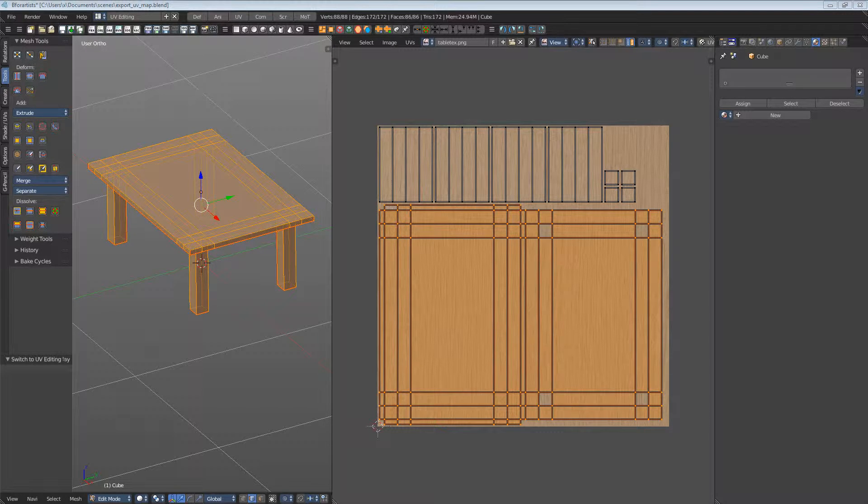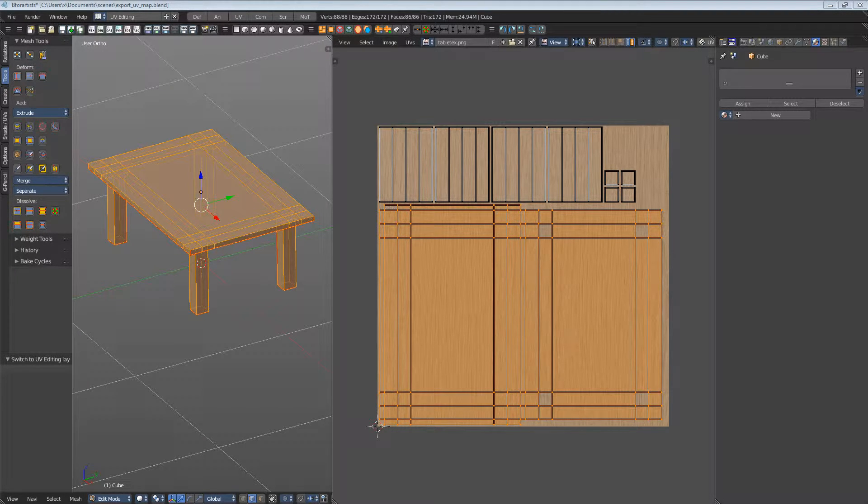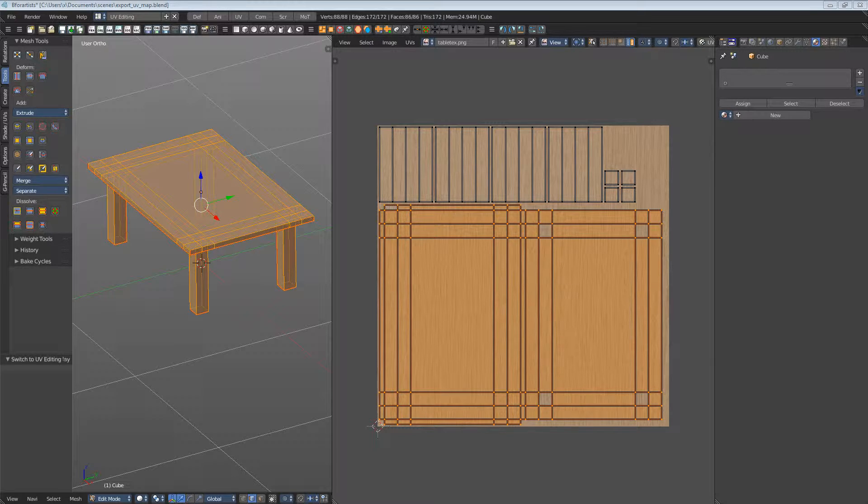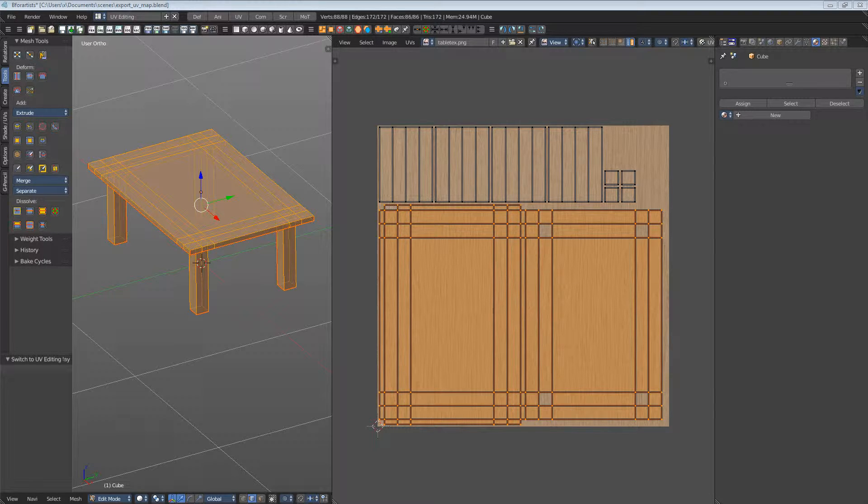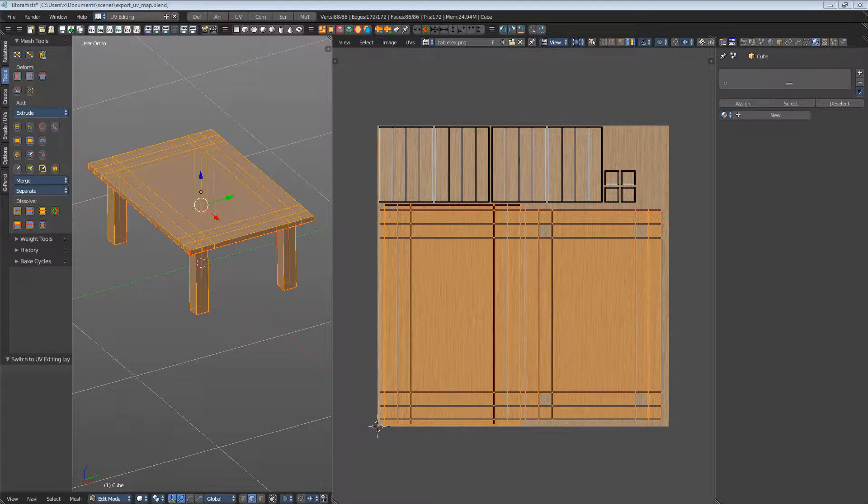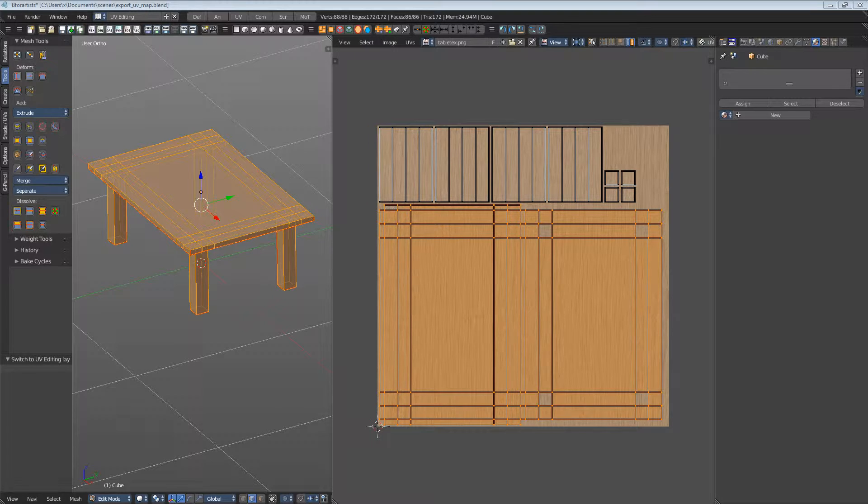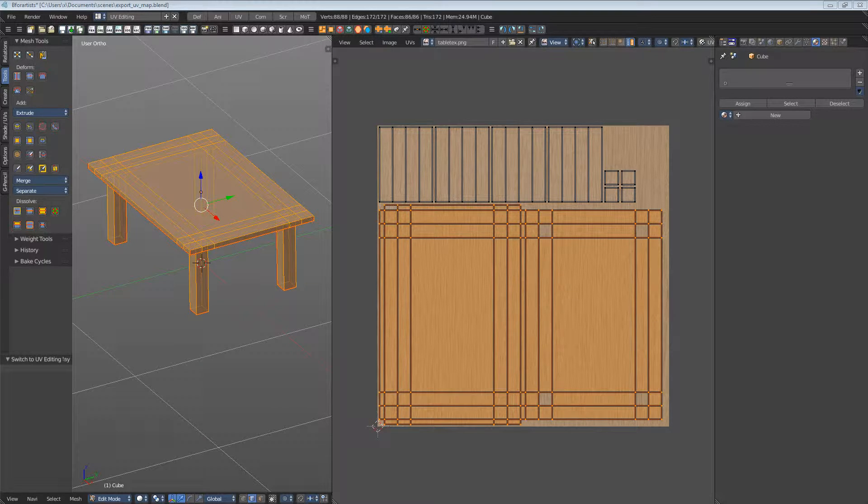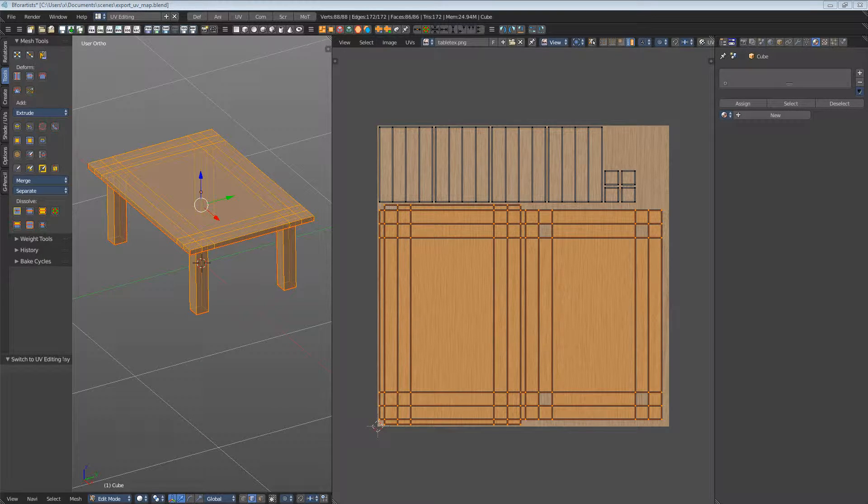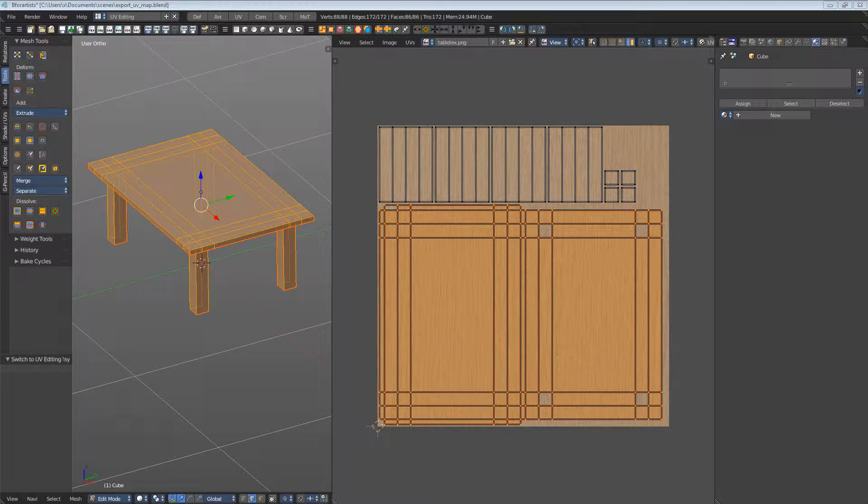Export UV layout. We have created a UV map. Now we might want to finish our texture in a 2D software, Photoshop or GIMP. And for that we want to export the UV map so that we can adjust our texture to the UV map.